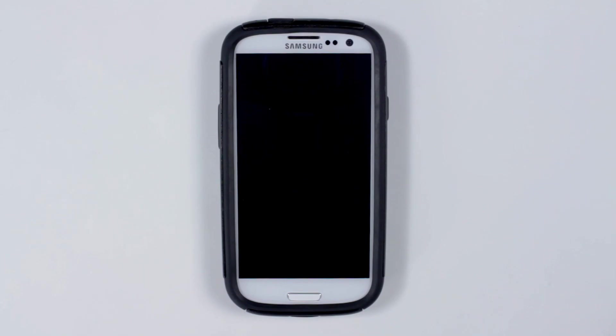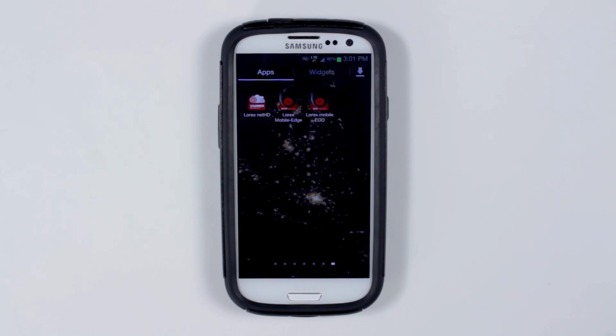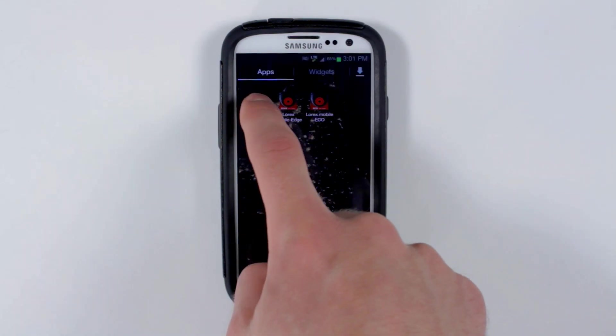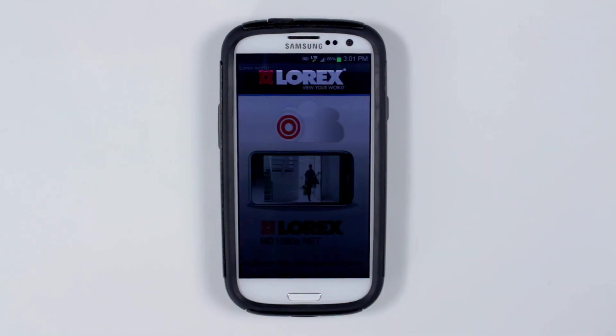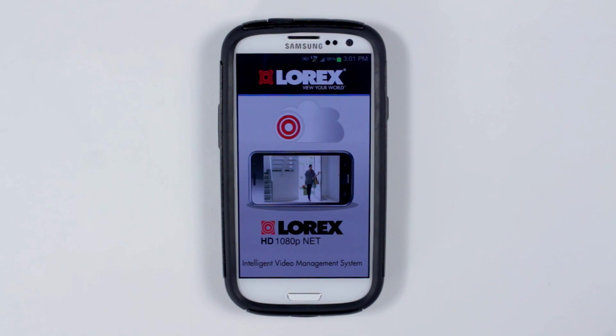First step is to download the Lorex NetHD app for free from the Google Play Store. Once downloaded, click the Lorex NetHD app. It opens and here is the splash page.